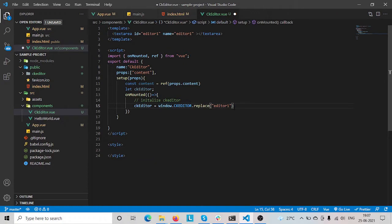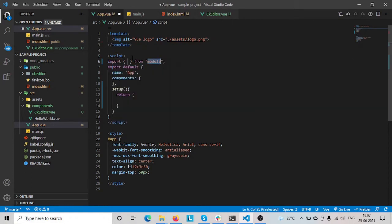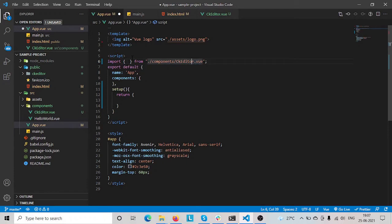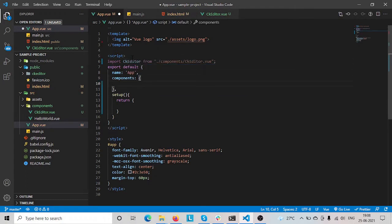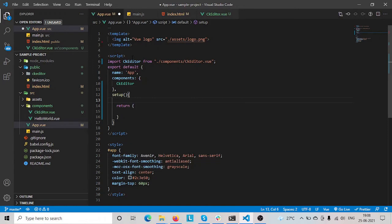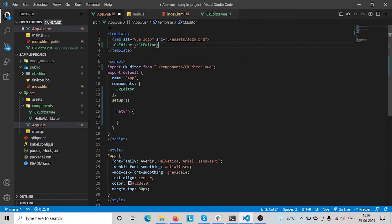Now let's import the component into the main component. Import CKEditor from components/editor.vue and register it.